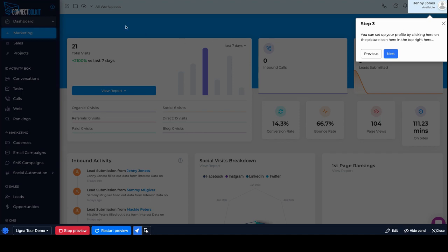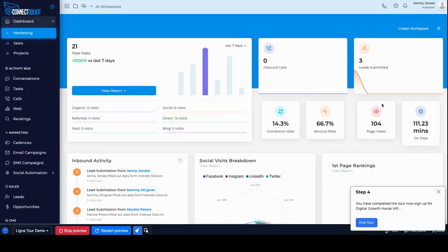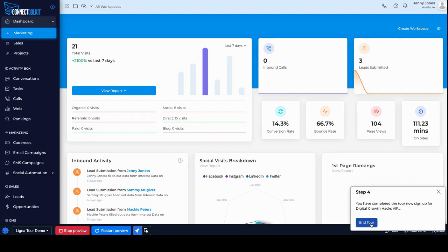I gave you one. You can look at the workspaces too. And then you can go next here. And then it gives you, hey, in the tour, you have completed your tour. Now sign up for Digital Growth Hacks VIP. Should be a link to the description in that as well.